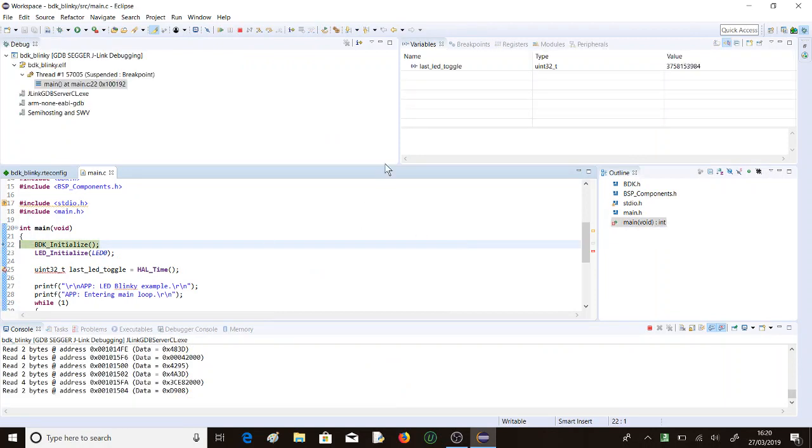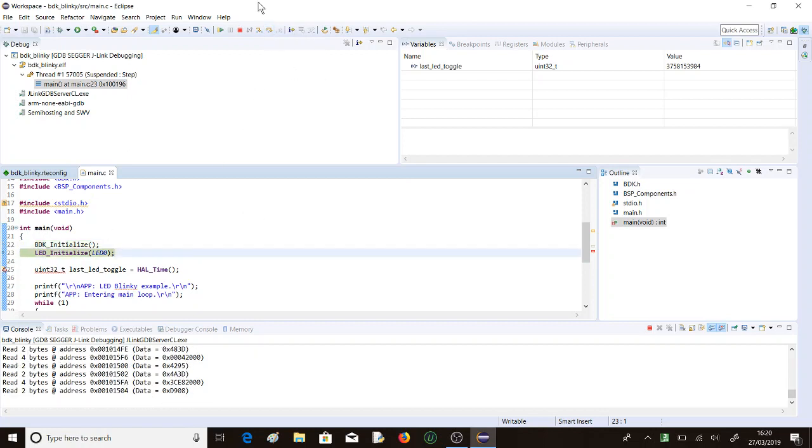As you might expect, you can step into functions, step over functions, you can set your breakpoints, just as you would with any other debug situation. Just to keep this video short, we won't look too much further into that.